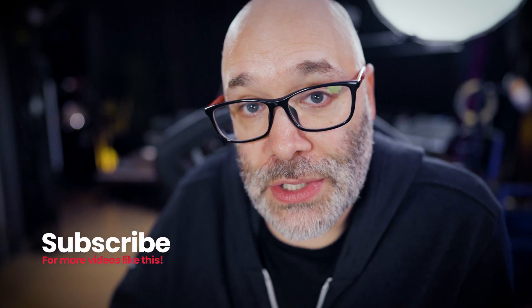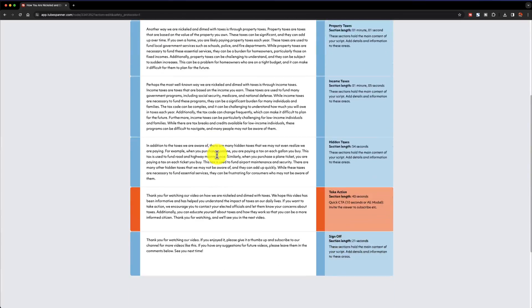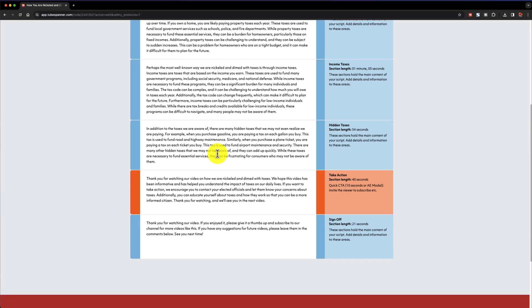If you want to write scripts for your videos, you can use Google Docs inside your Google account. But if you want AI to do some of the heavy lifting while still being able to customize things the way you want, TubeSpanner has you covered there too — it comes with a free limit of three scripts per month, and unlimited scripts for paid users.